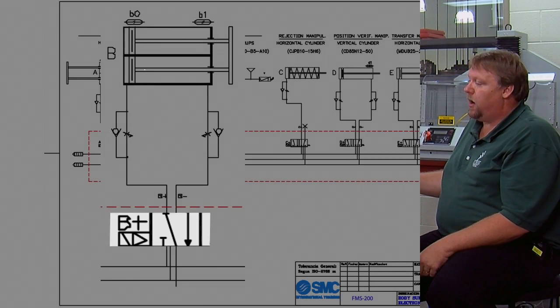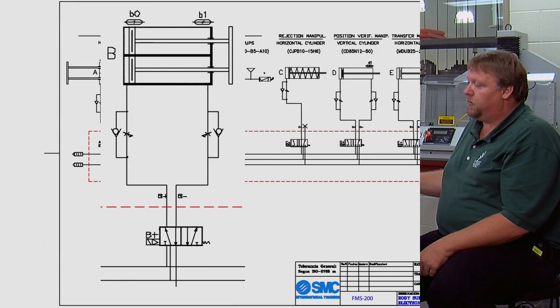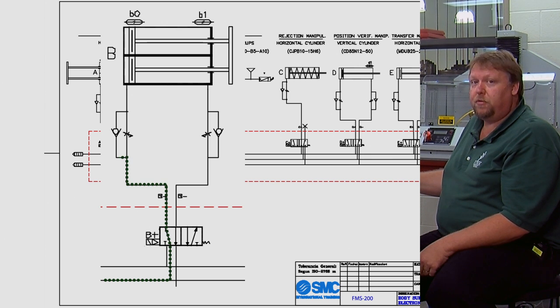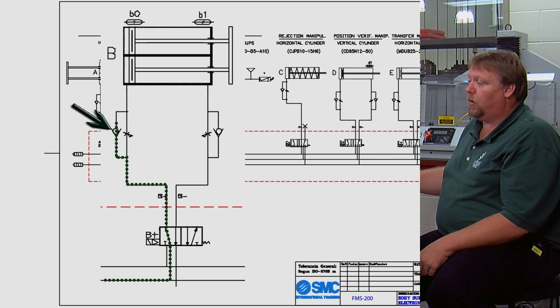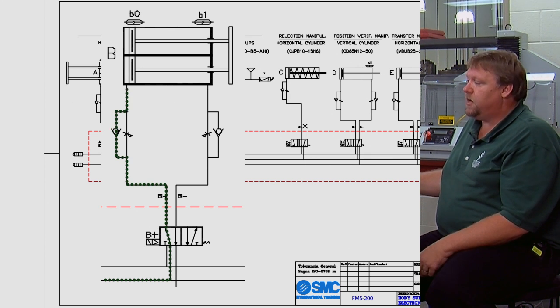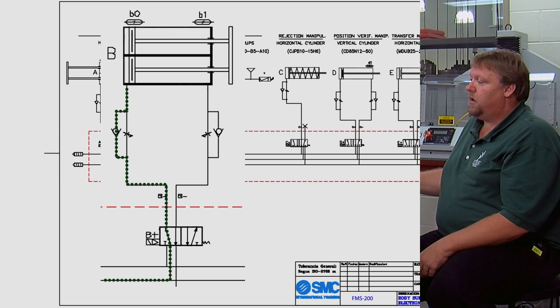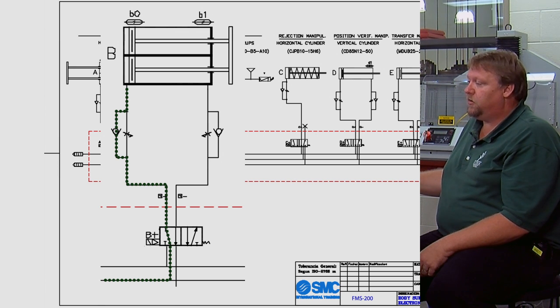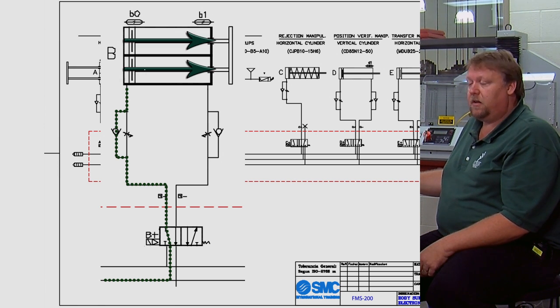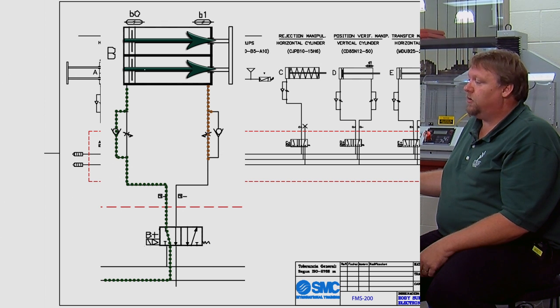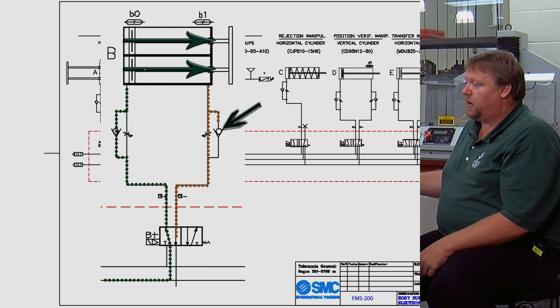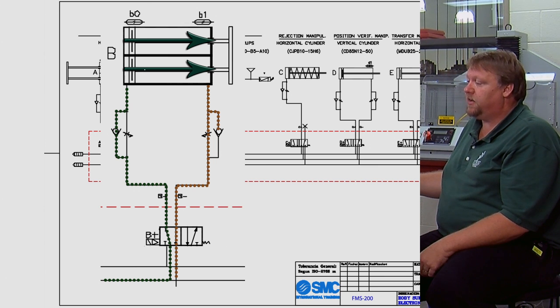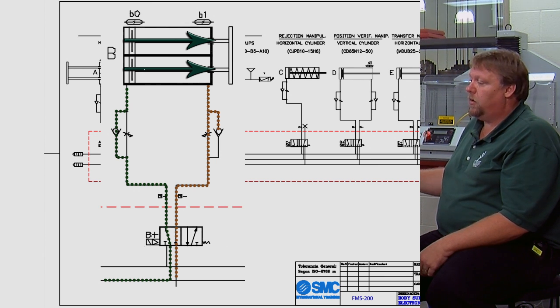So the air would then enter this port. It would go up and it would travel through the flow control blowing the ball off the seat, entering the blank end of the cylinder forcing it to extend. And as it extends all the air is going to be blocked by the ball and check now and then is going to be forced through the metering device again allowing for speed control.